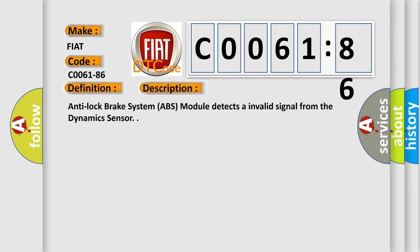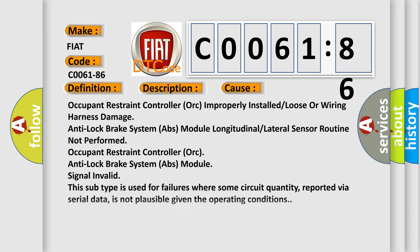This diagnostic error occurs most often in these cases: occupant restraint controller improperly installed or loose or wiring harness damage, anti-lock brake system ABS module longitudinal or lateral sensor routine not performed.